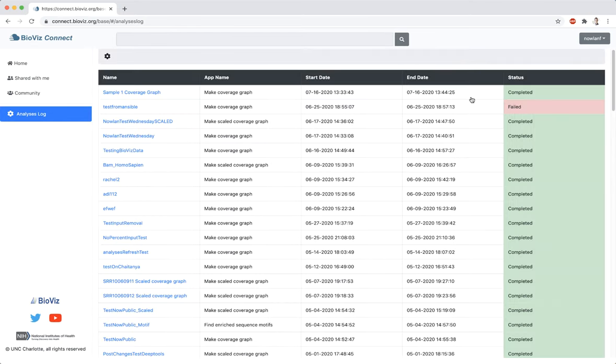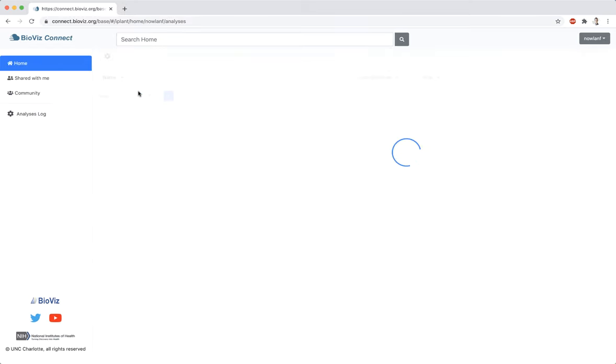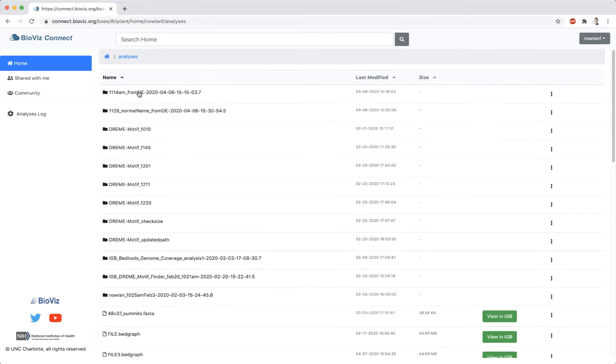Once an analysis has been completed, you will receive an email stating the status. The output file will be found in one of two places, depending on the input file. If the file used in the analysis was located in your home folder, then the output file will be located in the same folder as the input file.